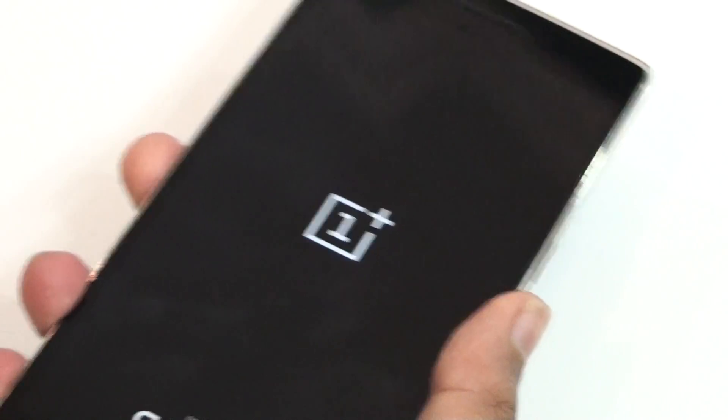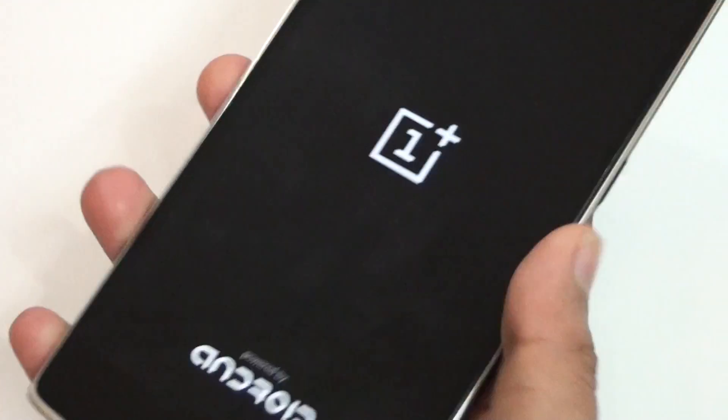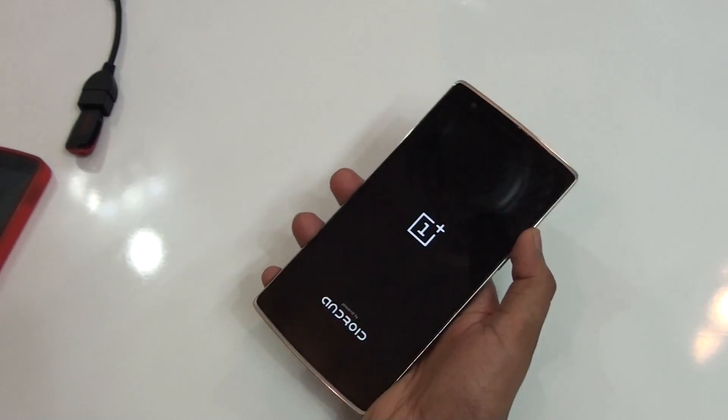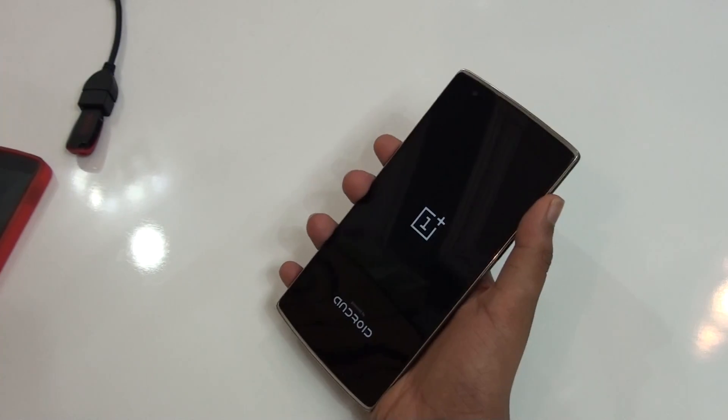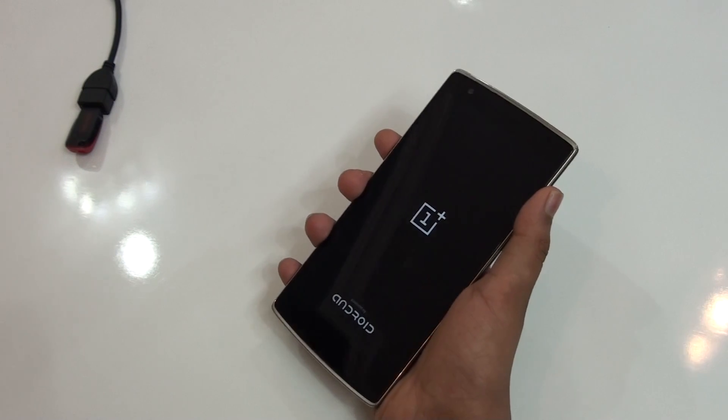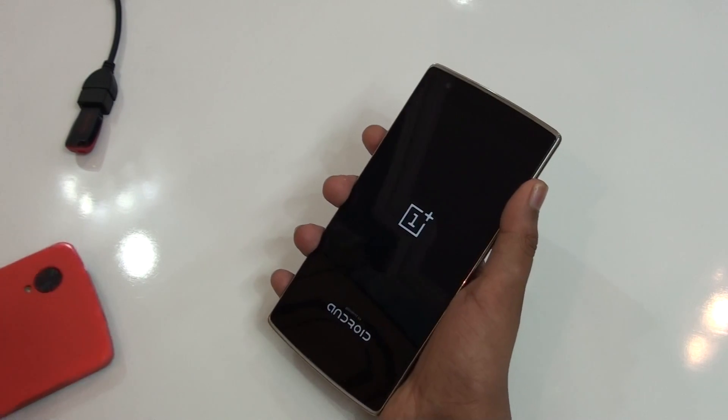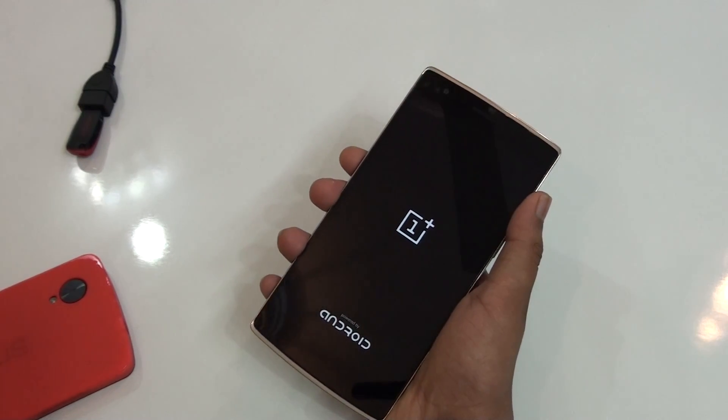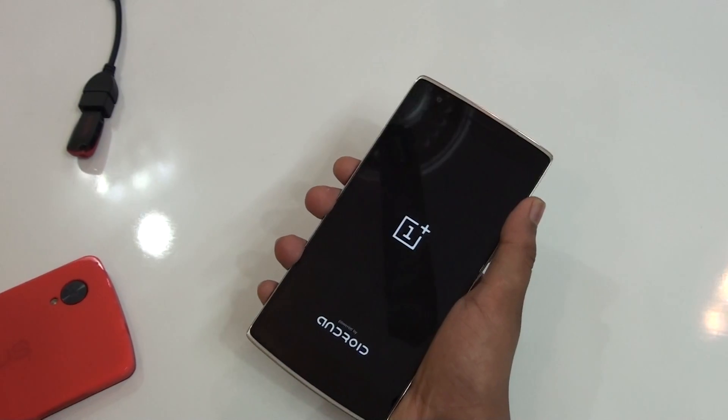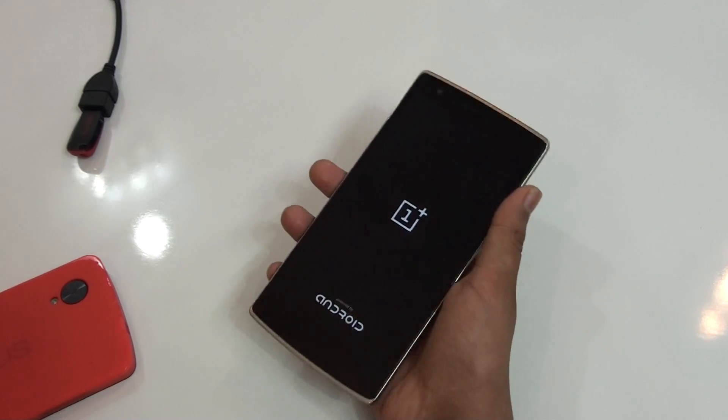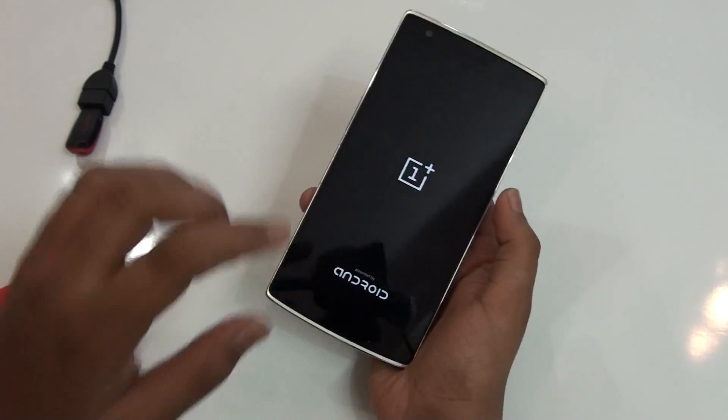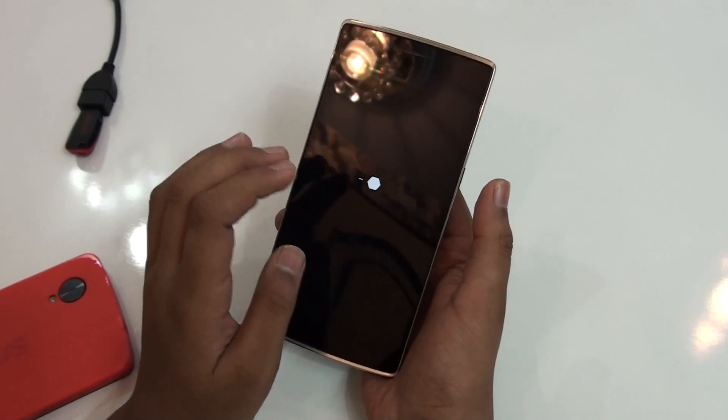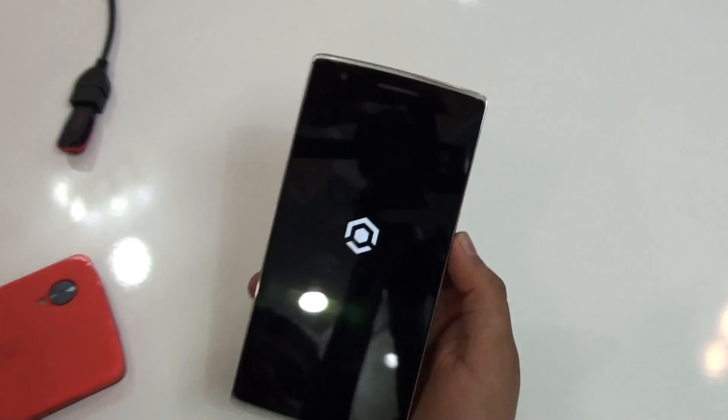There you can see our phone is rebooting. Our OnePlus One is rebooted now and let's see whether CyanogenMod 11S is installed or not. As soon as it's done it will show CyanogenMod written there. There you can see, this is CyanogenMod 11S beta. So this is it.